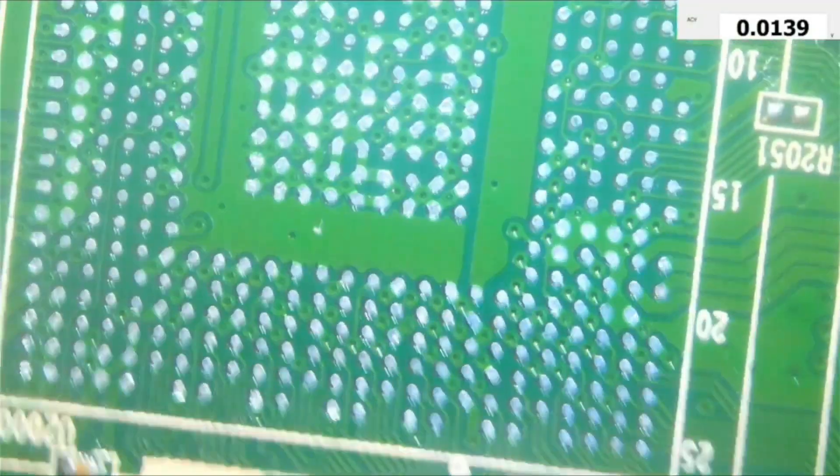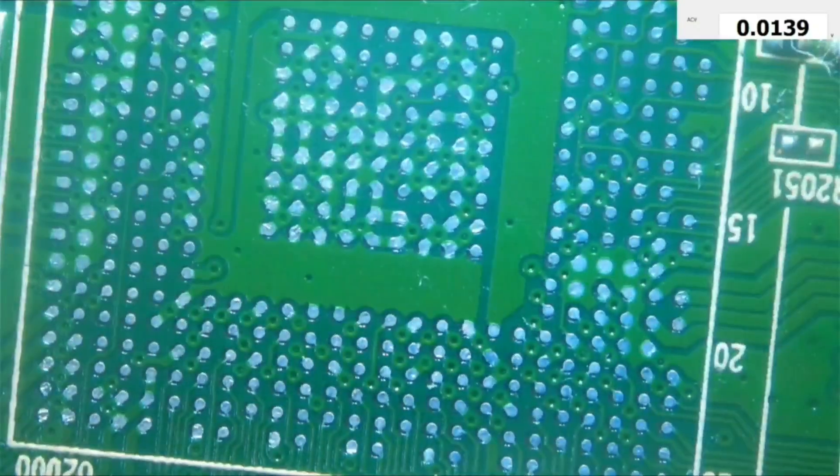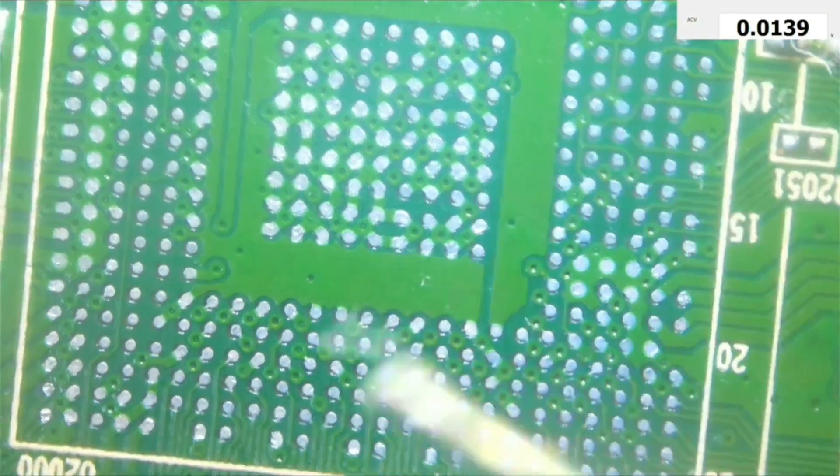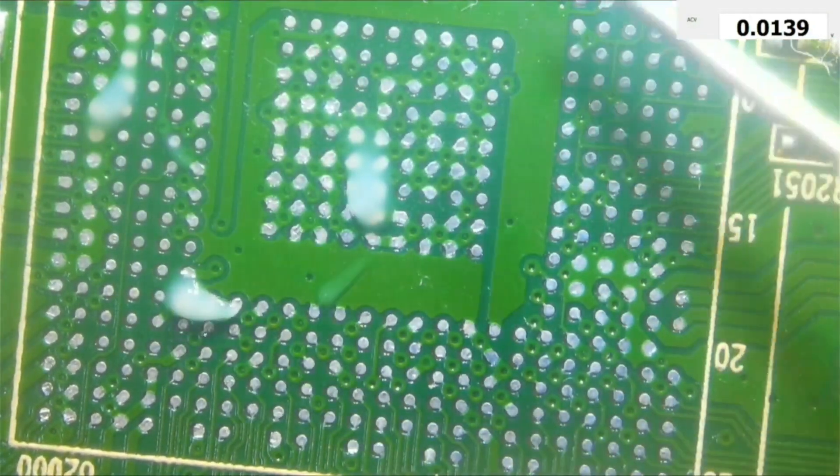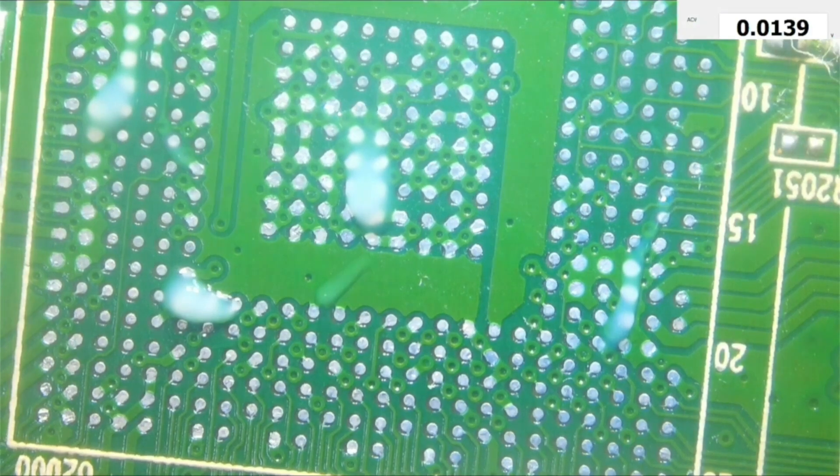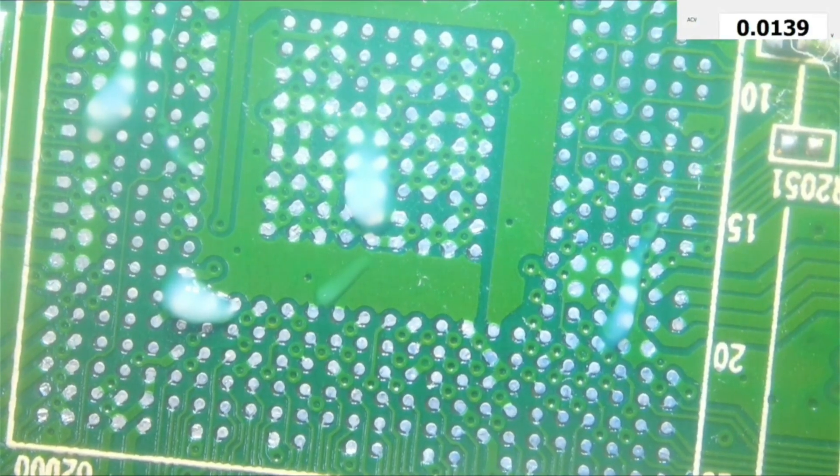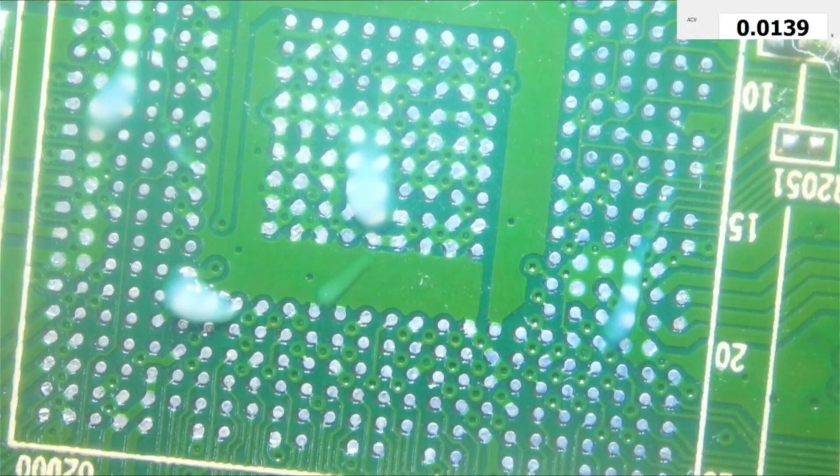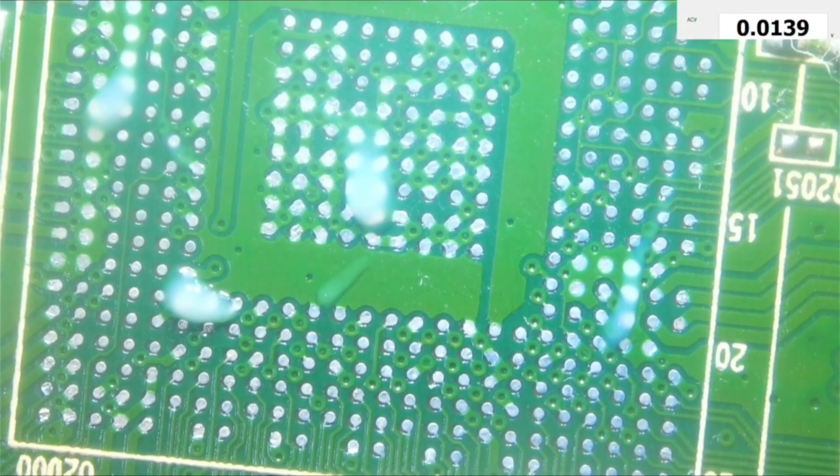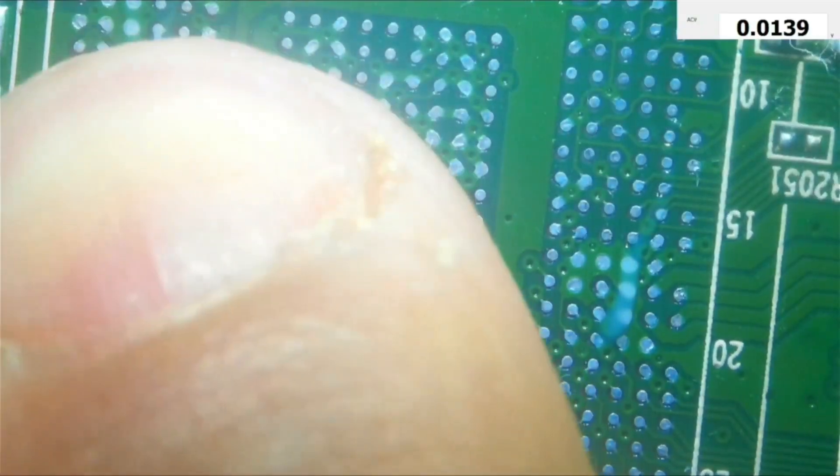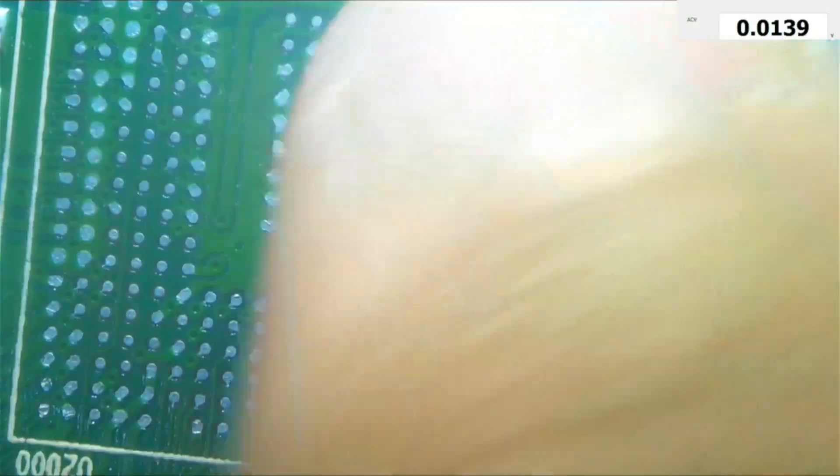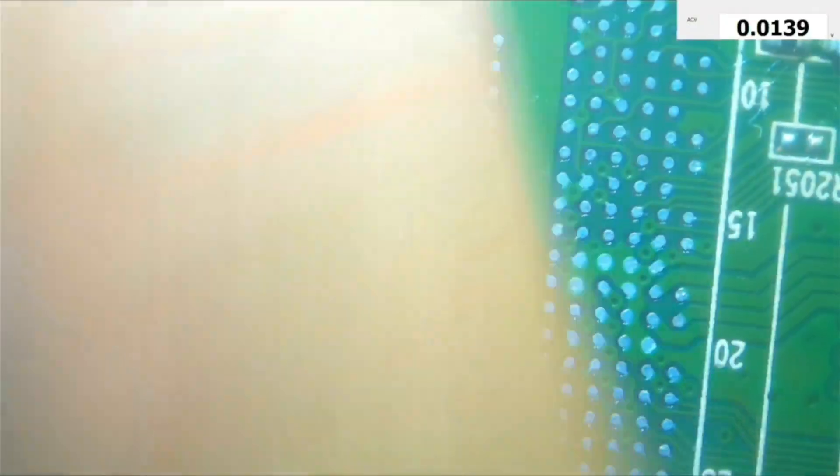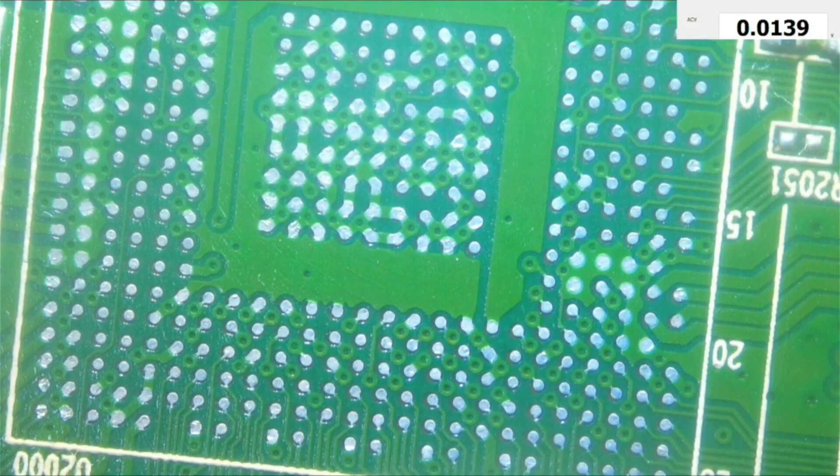So I will apply a tiny amount of flux, just a tiny amount, because if too much flux is applied, the BGA chip will move during the reflow. And if the solder balls are just about to melt, they will stick in a wrong position, and I don't want that to happen and ruin my work.